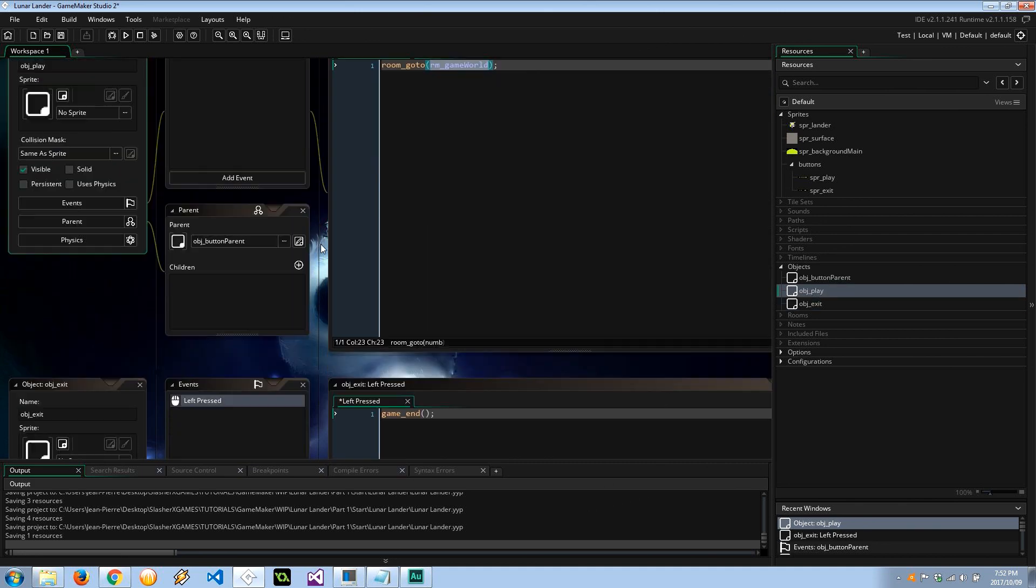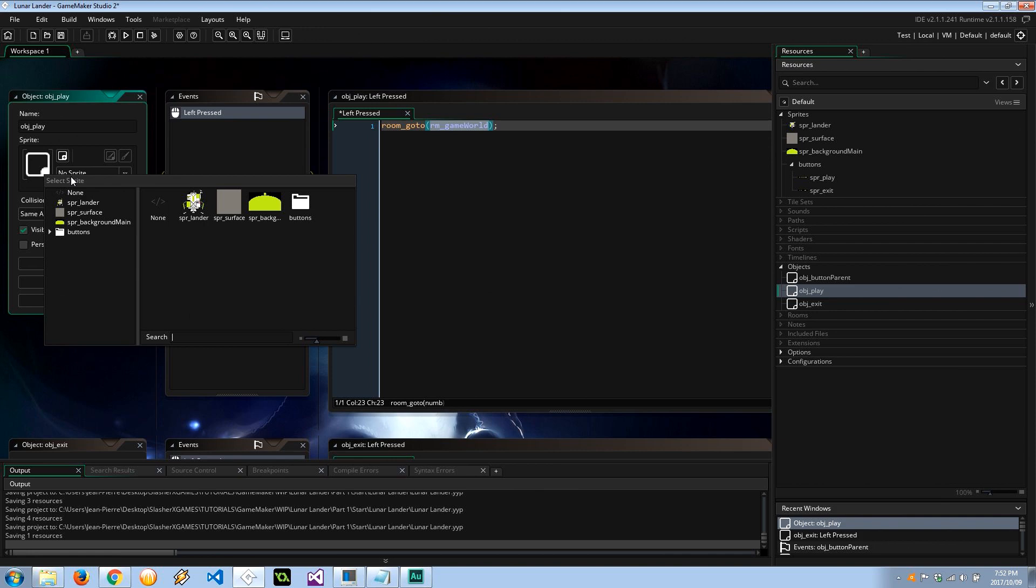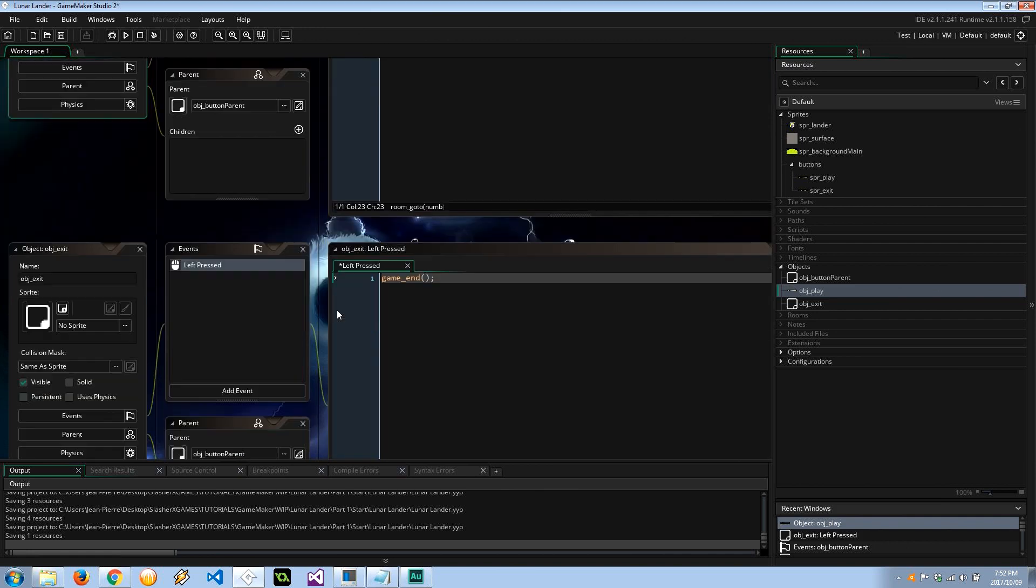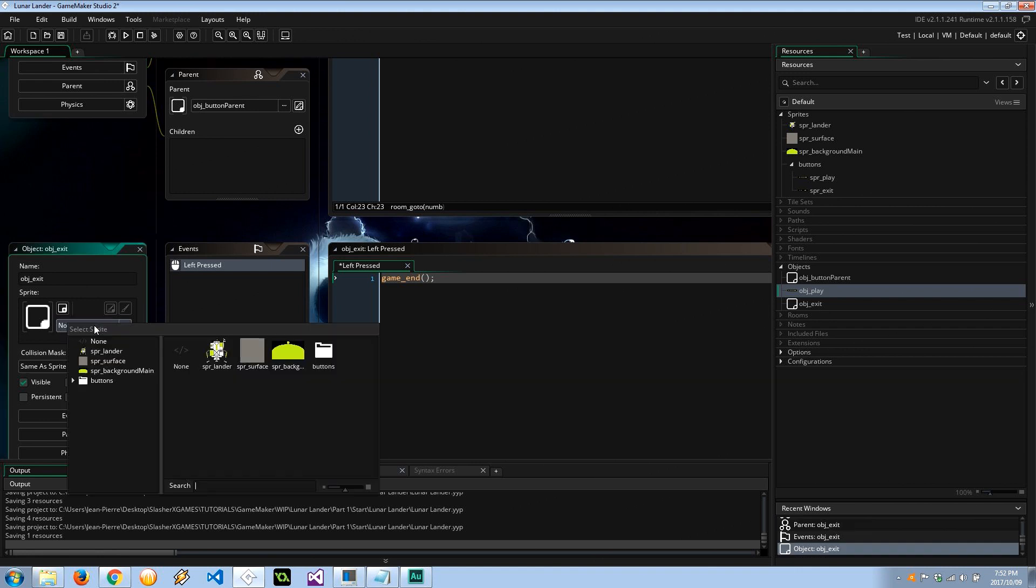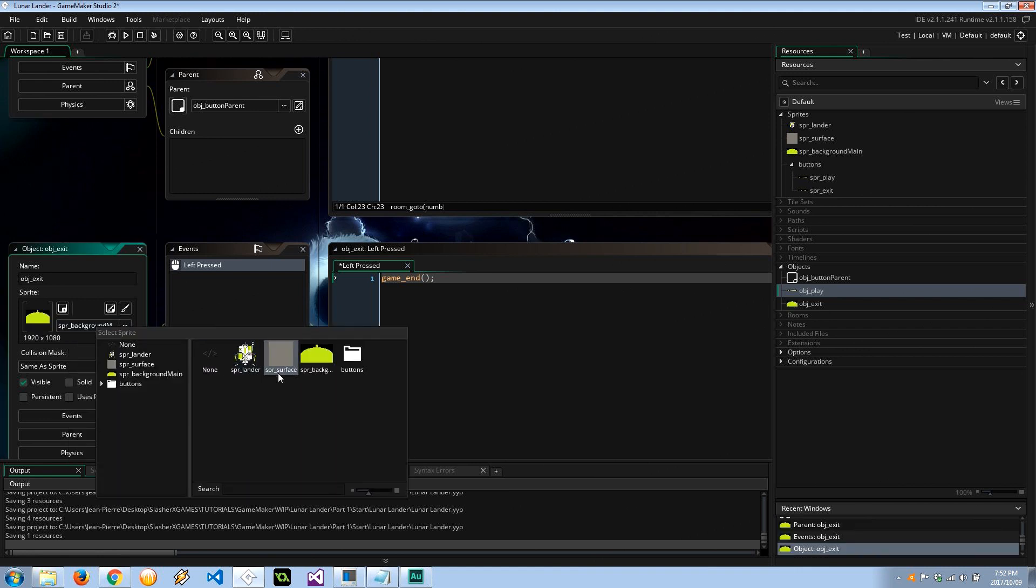Let's go ahead and set up these sprites. Play is going to have buttons_play, and exit's going to have buttons_exit.